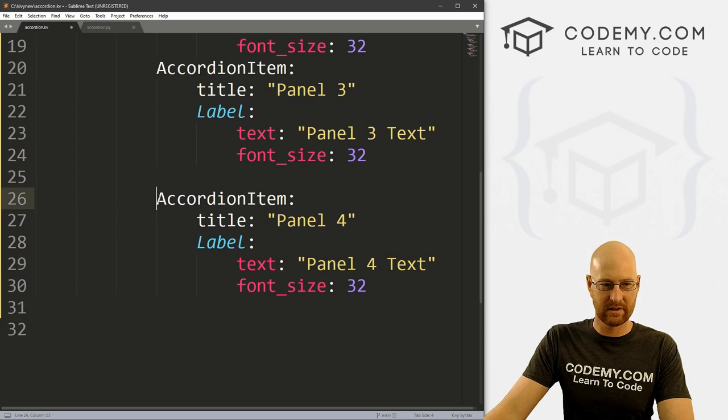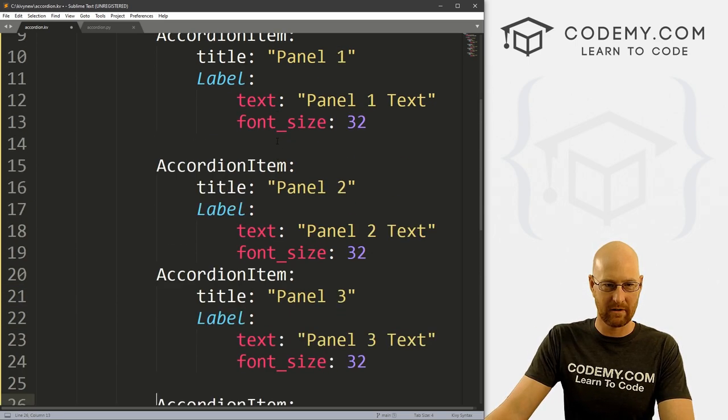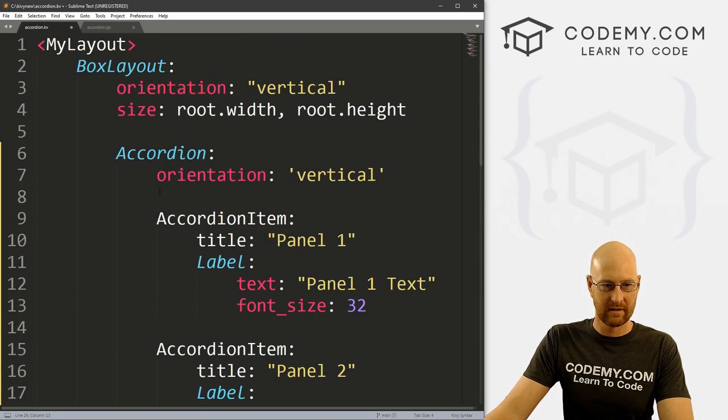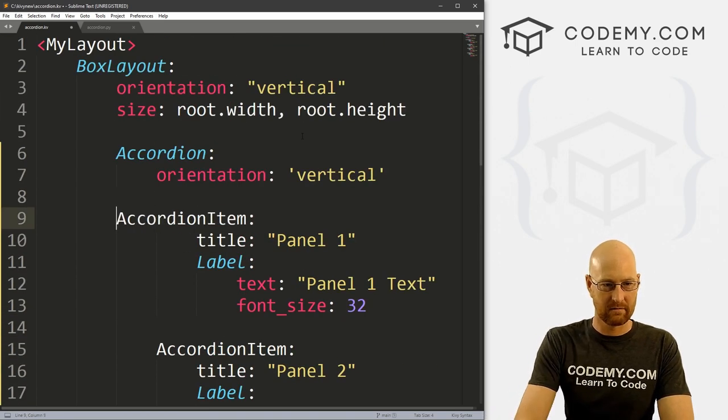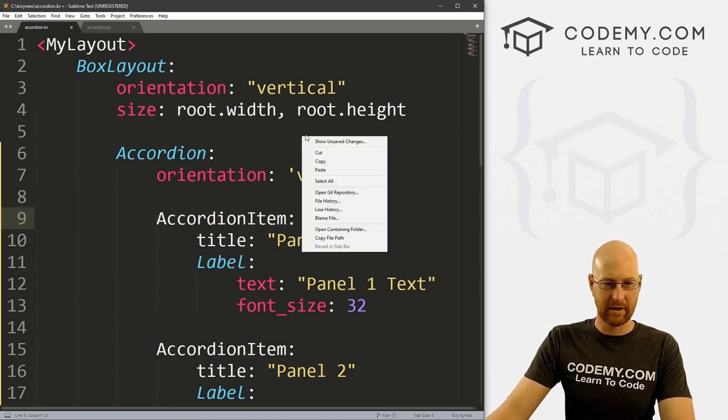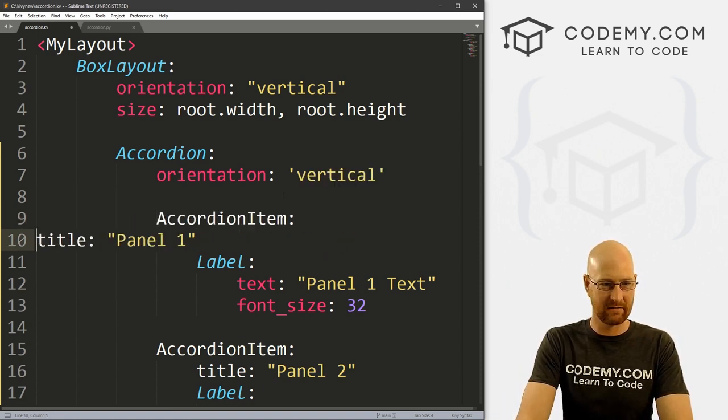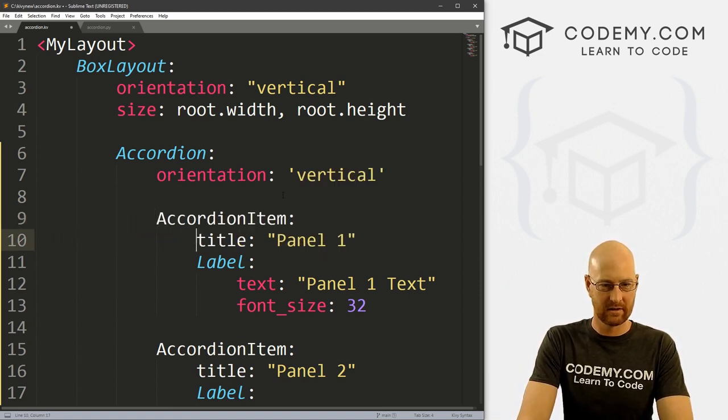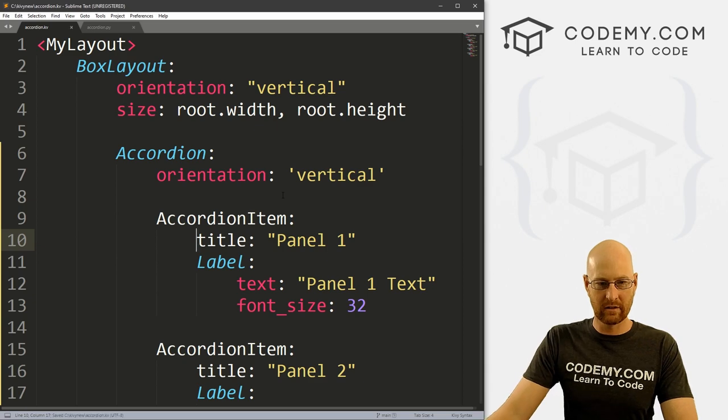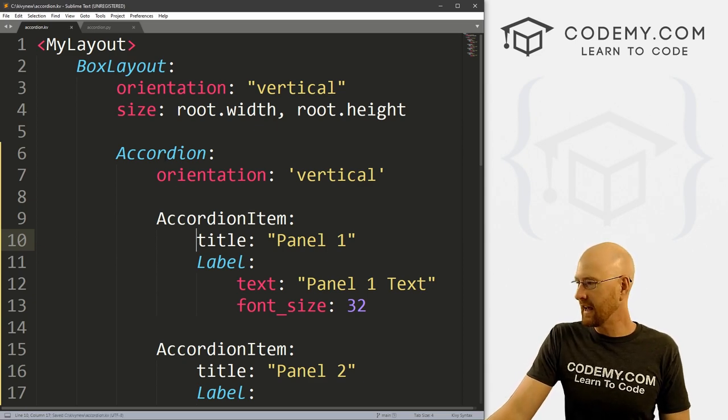Since we copied and pasted these, let me just make sure these are tabbed correctly here. Python is tab sensitive, as you know. Okay, it looks good. Let's go ahead and save this. Now we can head over here and run this file.